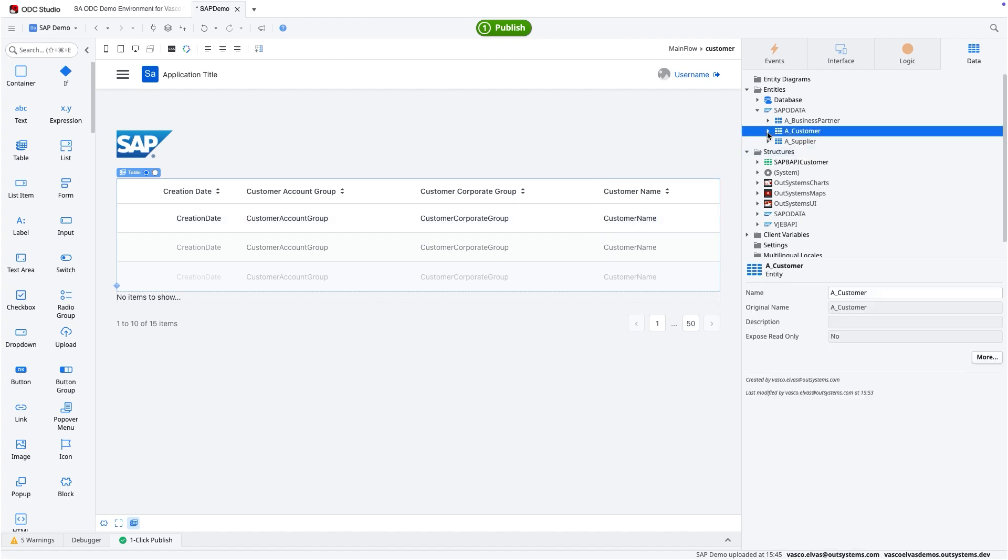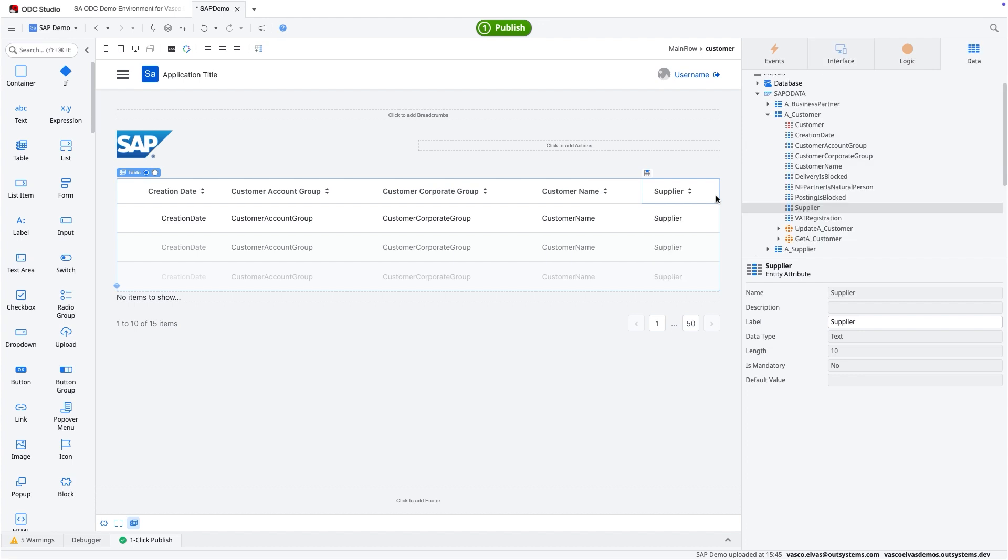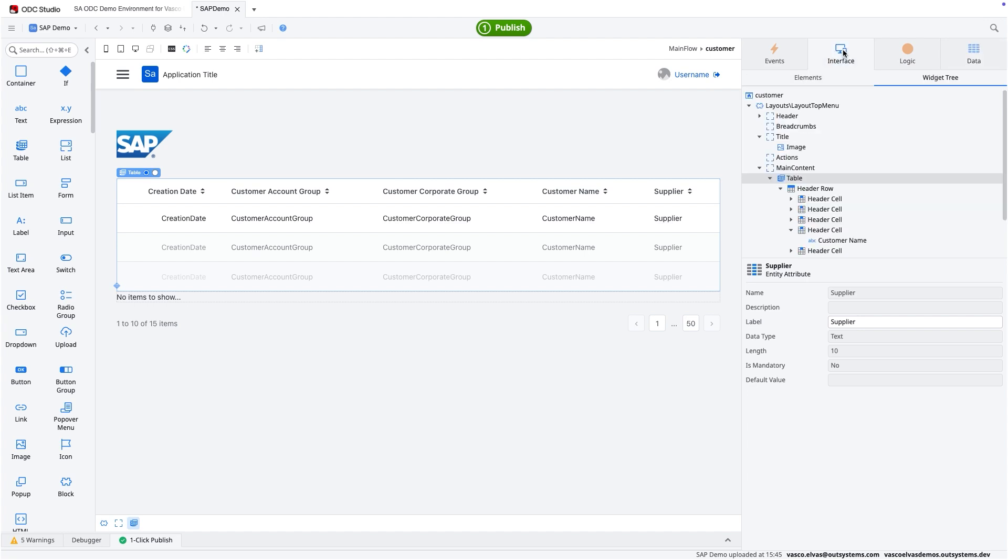I still need the supplier so that I can start adding and updating the supplier information in SAP. And for now, we're done.